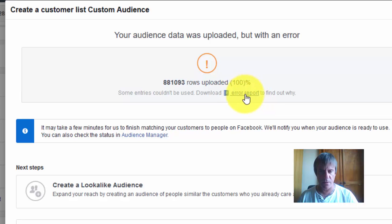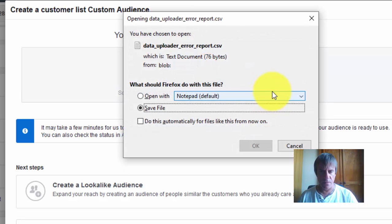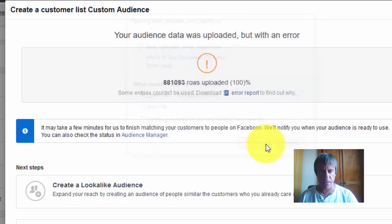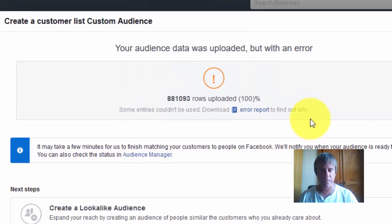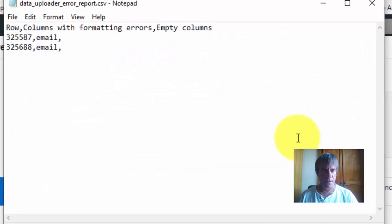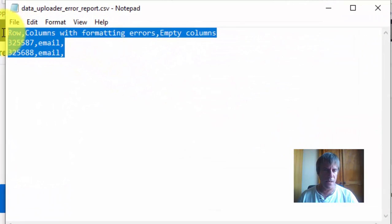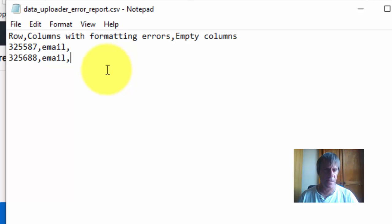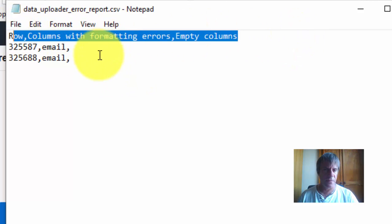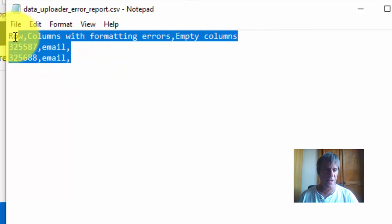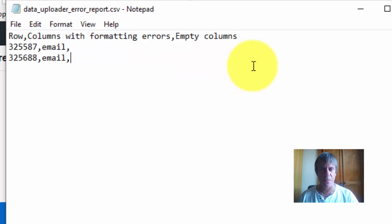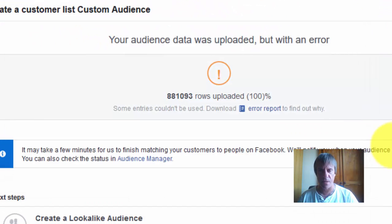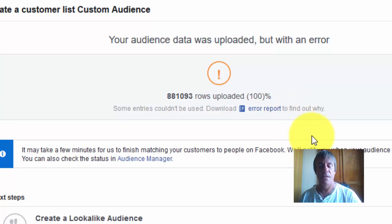I forgot to take a couple of things out of there, but nothing to worry about. It's uploaded all those leads.